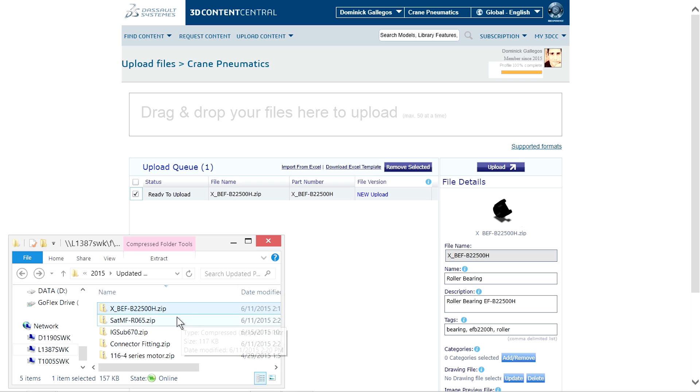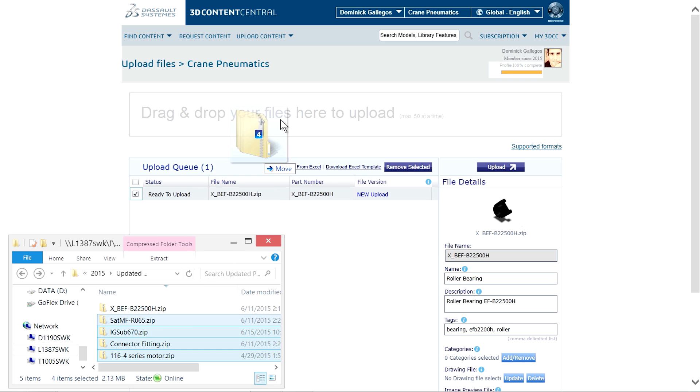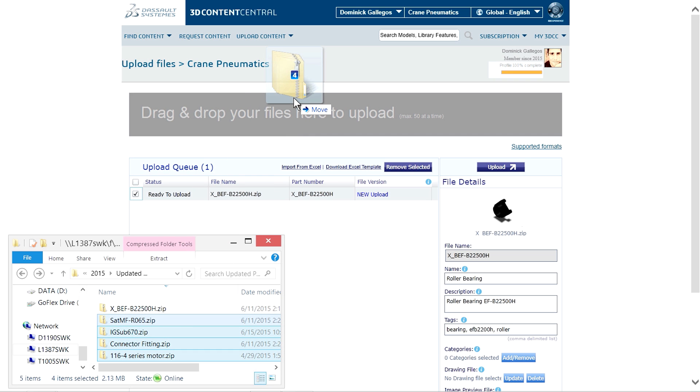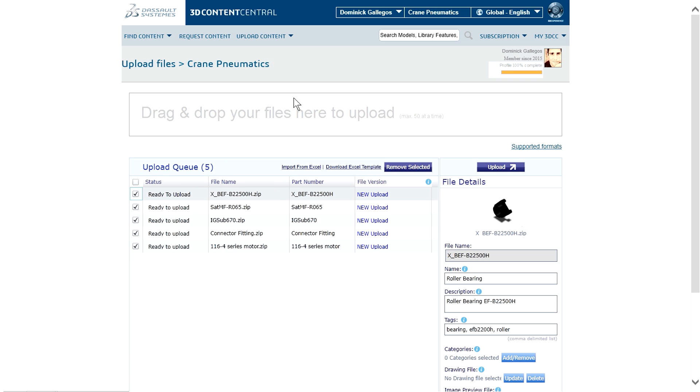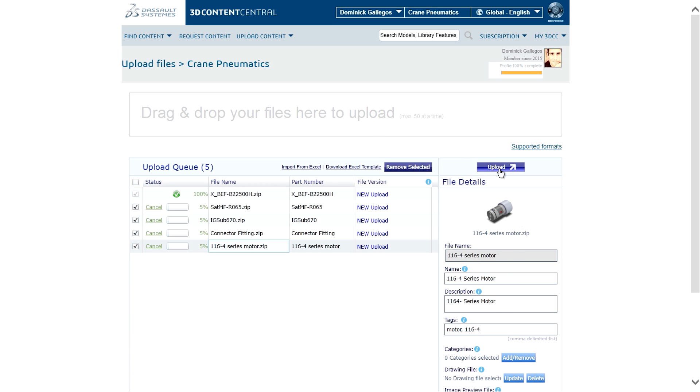These catalogs simplify your customers' design process, help build long-term brand loyalty, while providing up-to-date analytics on downloaded parts.